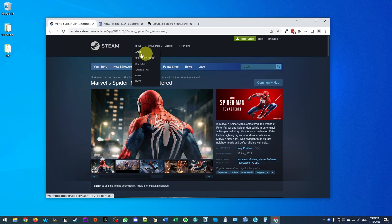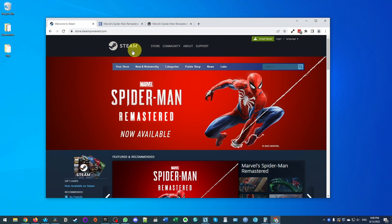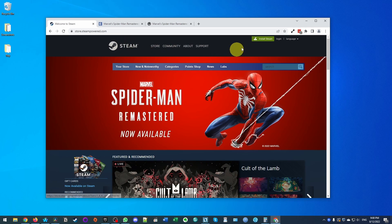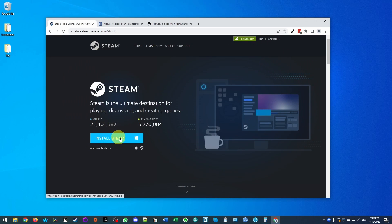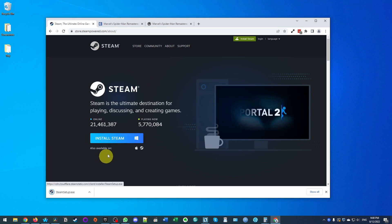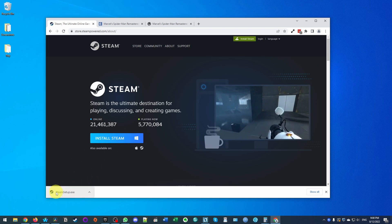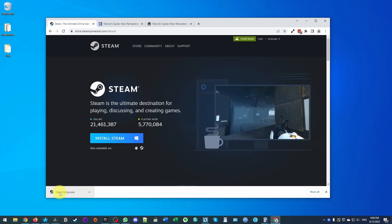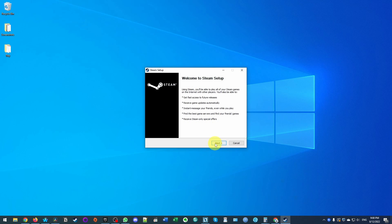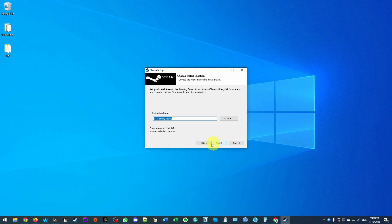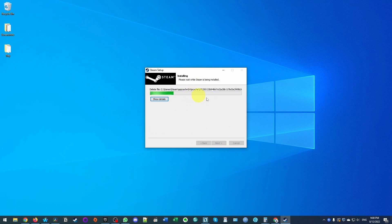The first thing we need to do is download and install Steam. If you don't have Steam already, it's simply a storefront where you can buy and install games on your PC. On the top right-hand side of the screen, click 'Install Steam' and click the button to download the Windows installer. Once that's done, click on steamsetup.exe to launch the Steam setup application. Press next, select your language, choose where Steam will be installed, and Steam will begin installing.